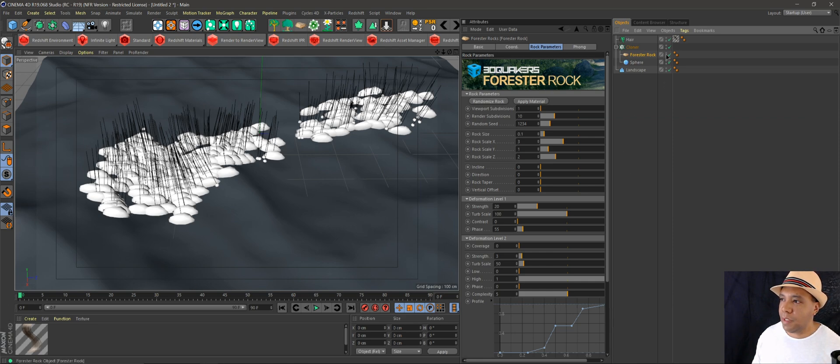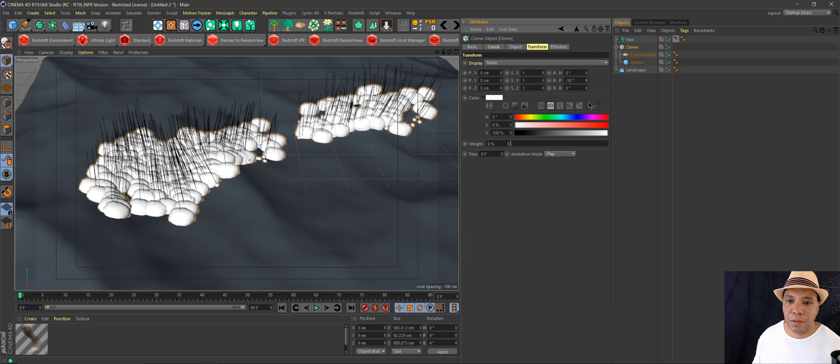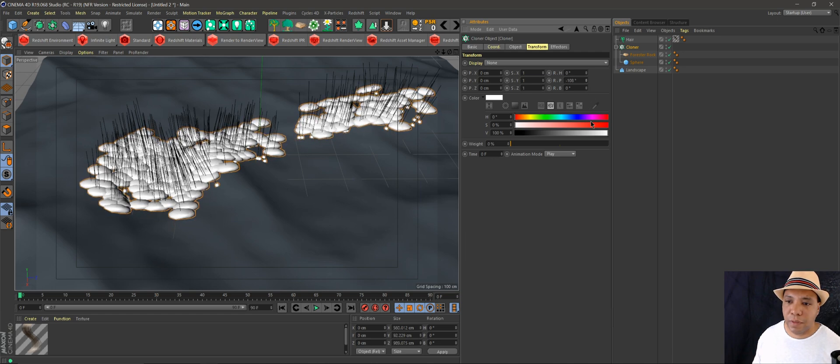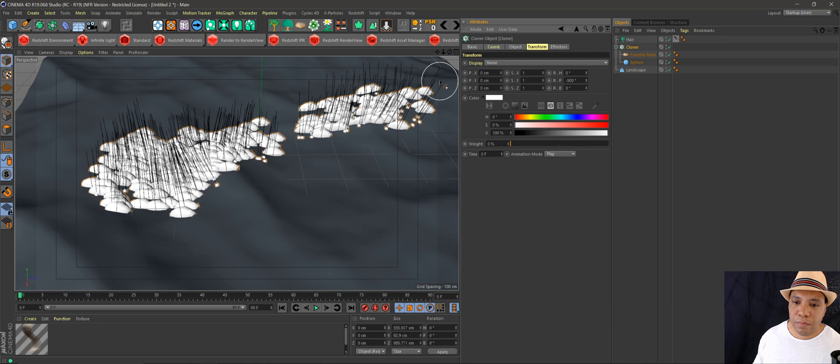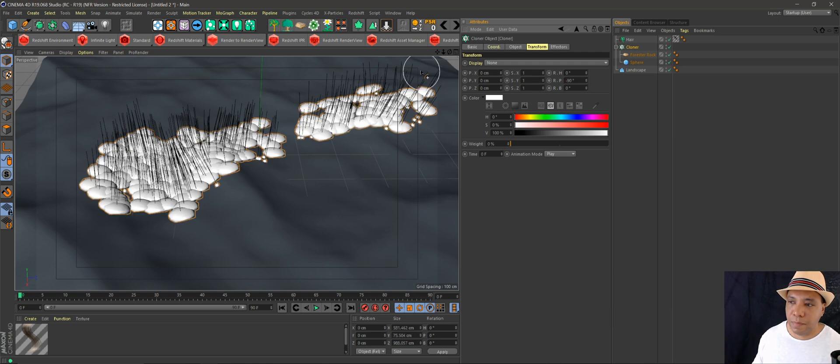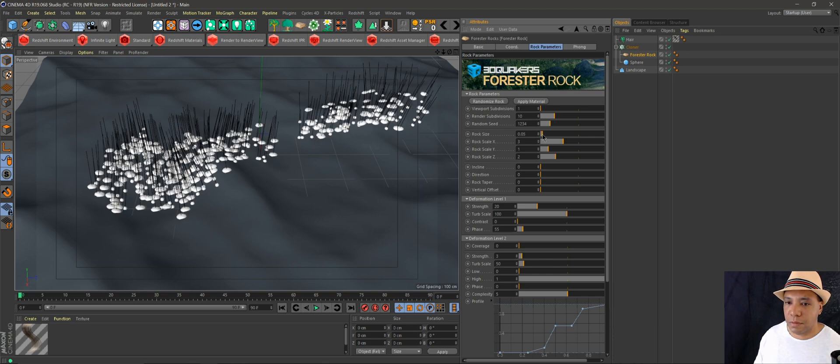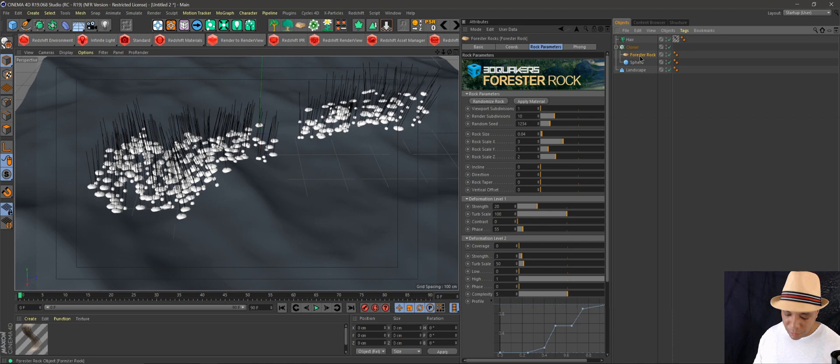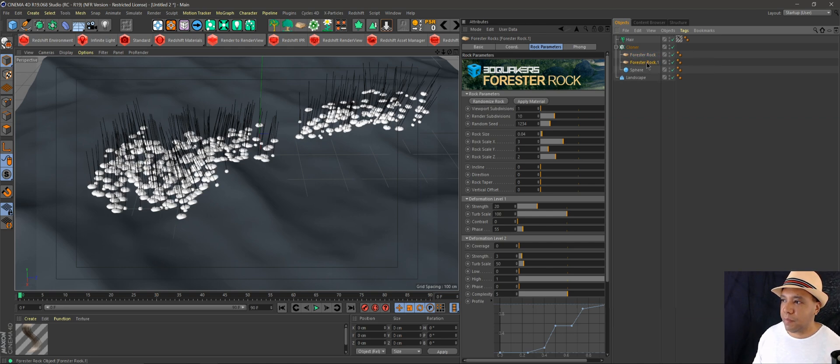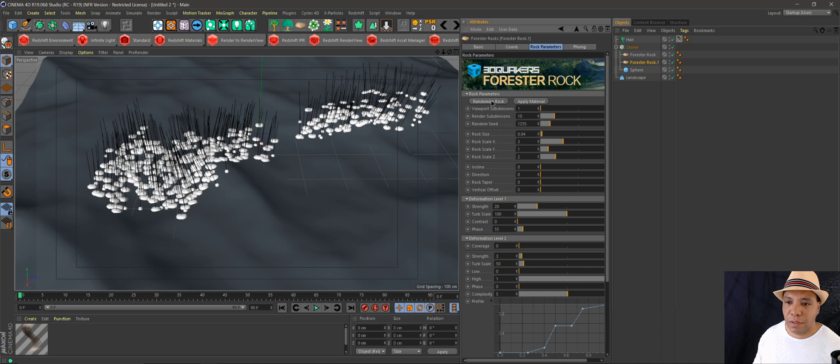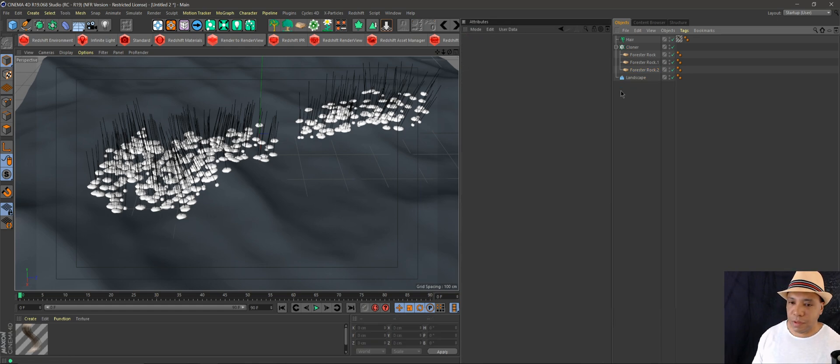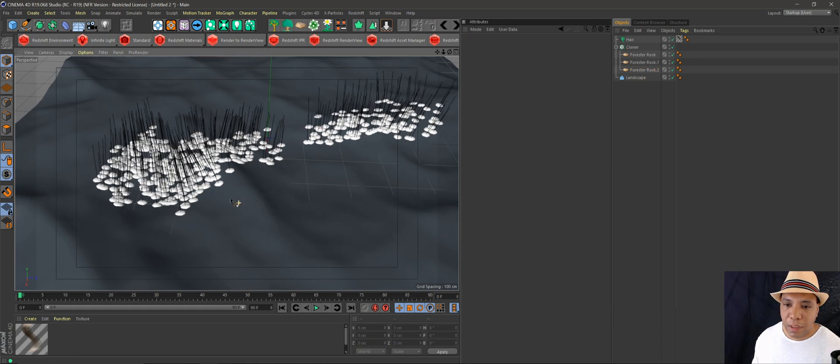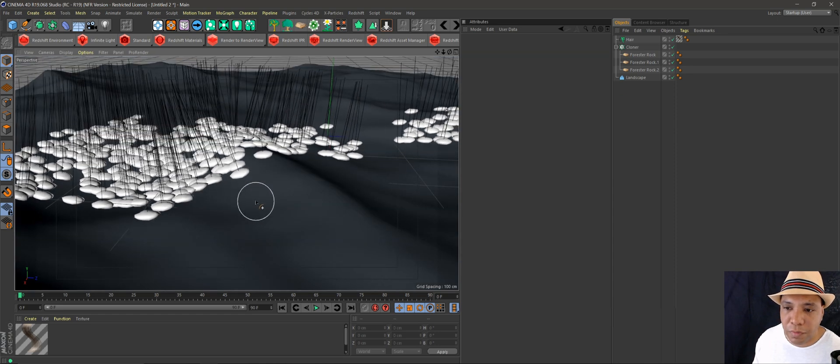We're going to have to turn our cloner so it's flat, so negative 90. I can make my rock a little bit smaller. I can hold down control, select my rock, drag, and then I have another one. I'm just going to hit randomize rock. Do that again, have more rock randomization. I'm going to kill this sphere here, so now we have a ground plane full of rocks.